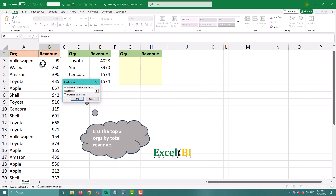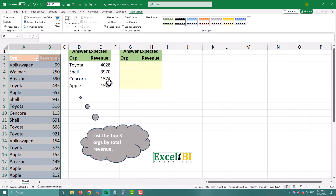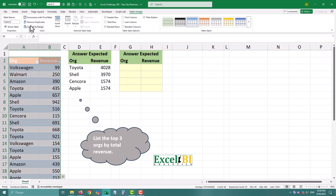Keep in mind: tables make formulas dynamic. So as you add or remove rows, your formulas automatically update.